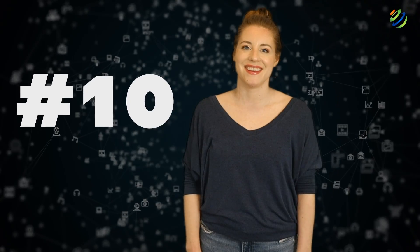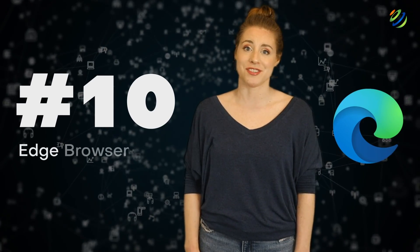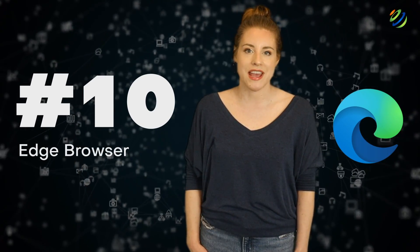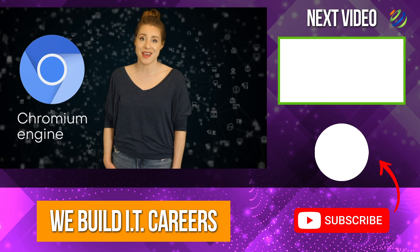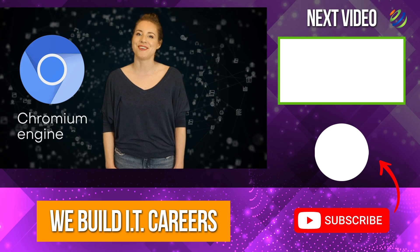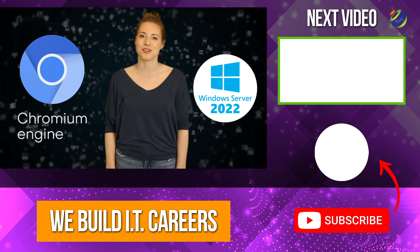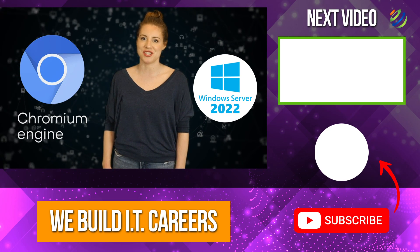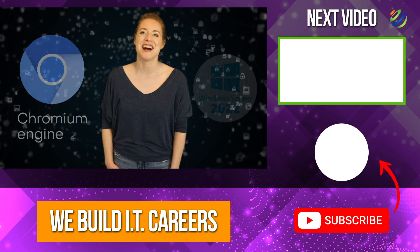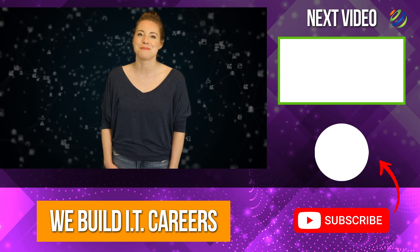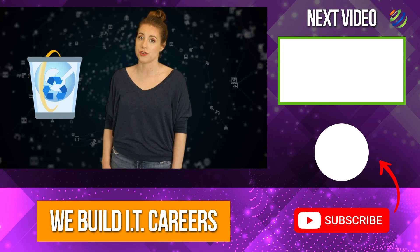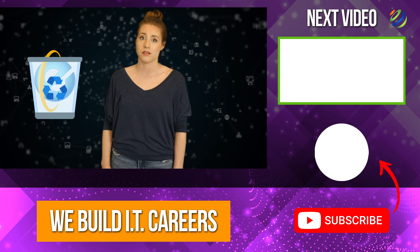Number 10, Edge browser. The new Microsoft Edge Browser, based on the Chromium engine, will come pre-installed in Windows Server 2022 installations with desktop experience, as Microsoft is planning to eventually phase out Internet Explorer.